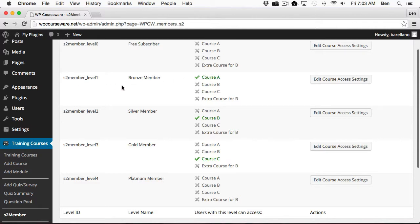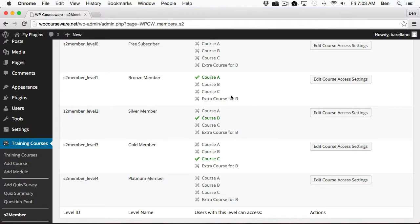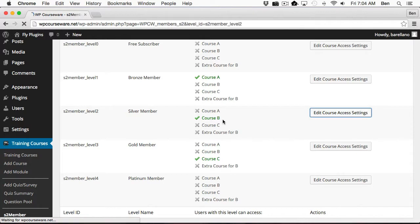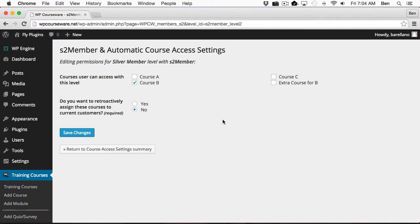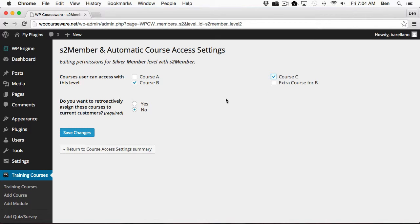So what we want to do is take a look at how we actually assign a course to a level. To do so, we're going to click Edit Course Access Settings. We'll go ahead and pop in there, and you'll notice I've got a list of courses available to be assigned to the membership level. You can select multiple courses or just a single course, and you can click Save Changes.